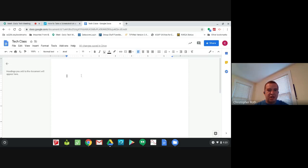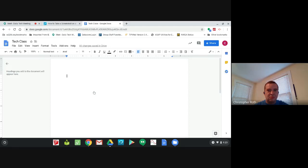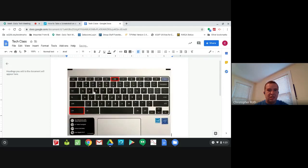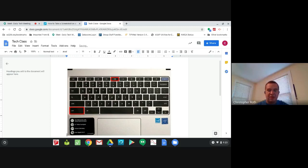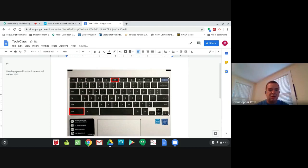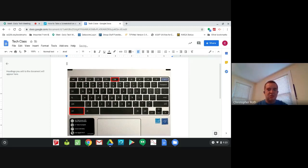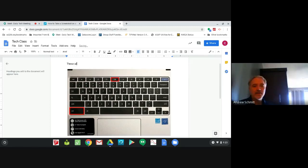Then you would switch over to your document and paste it in. Now you have taken that partial screenshot and put it into your document.